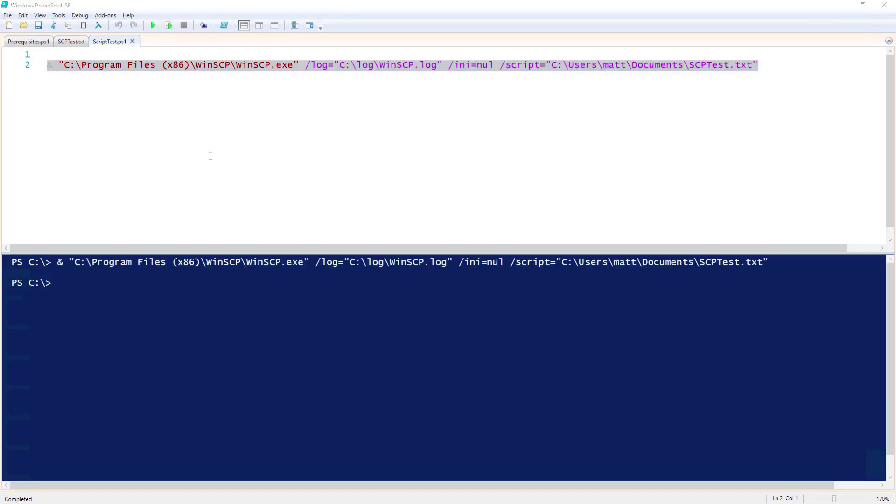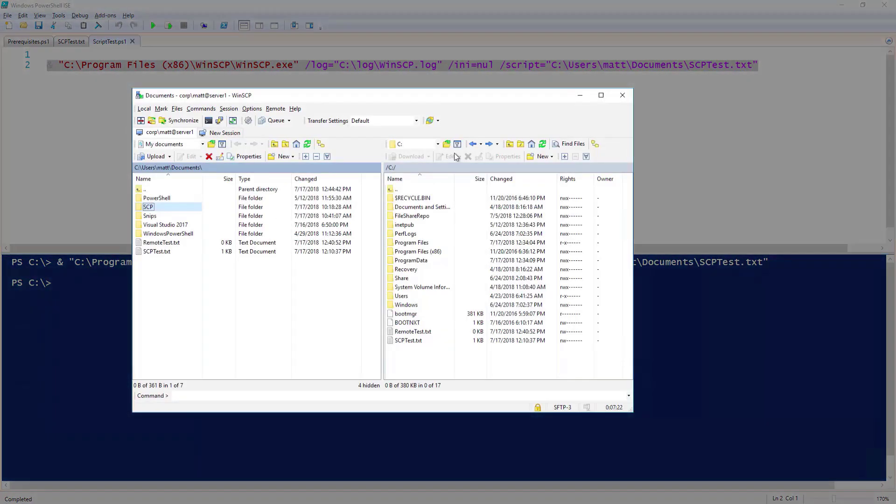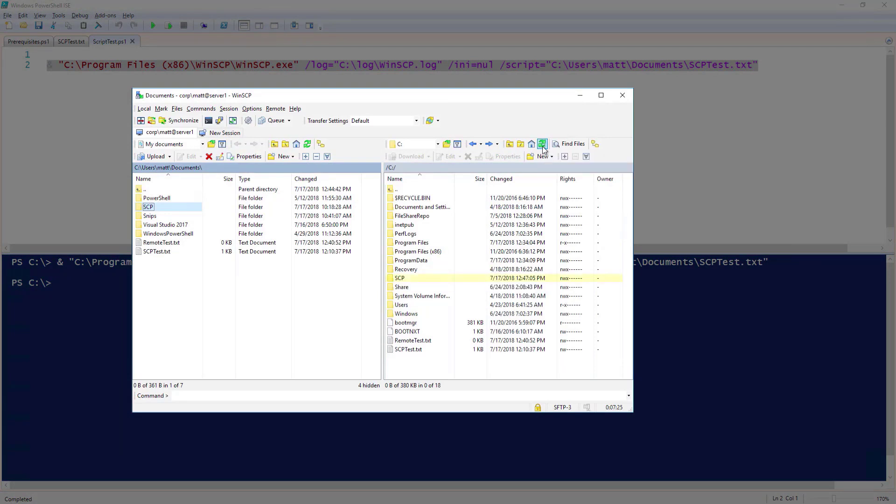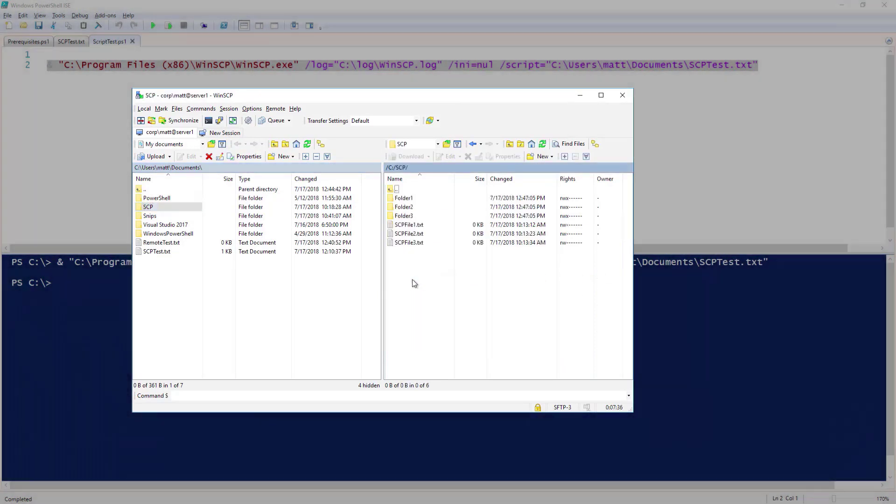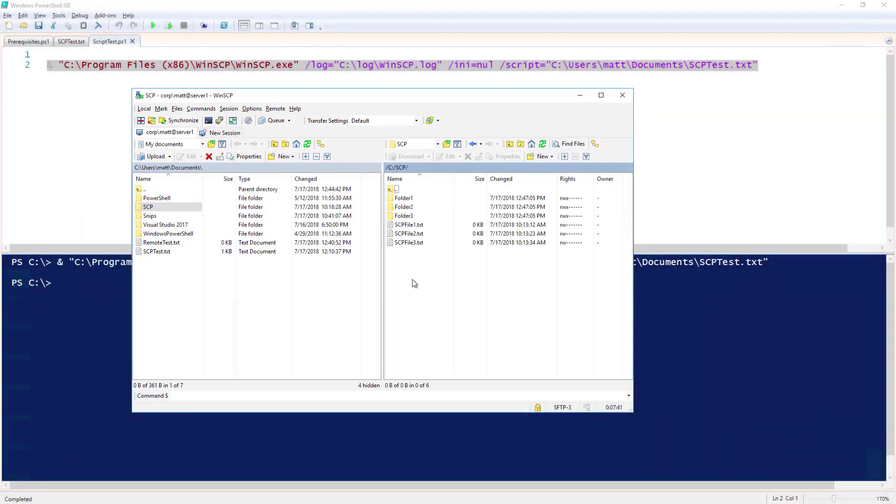Now let's go ahead and run this. If I go back to WinSCP and hit refresh on the remote system, you can see that the scp folder has been copied over by the script. And that is how to transfer files via SCP with WinSCP.